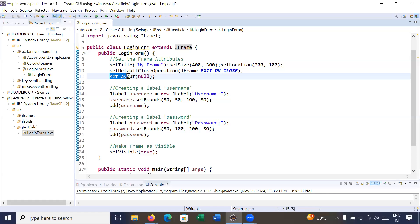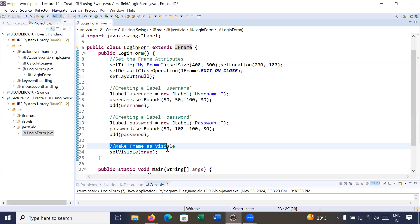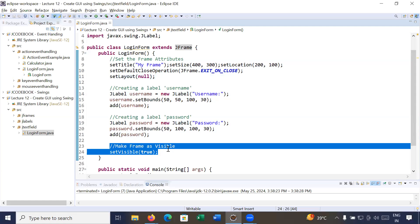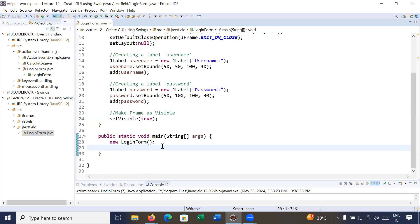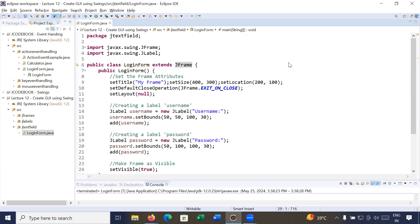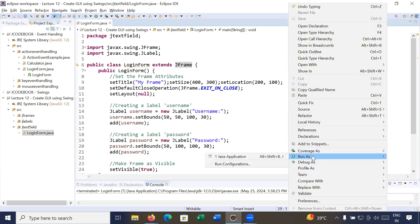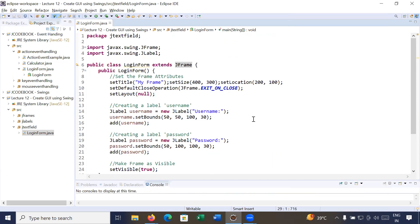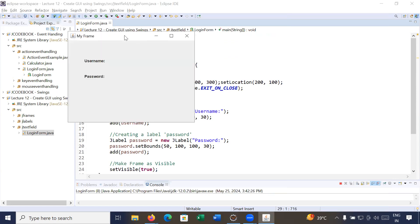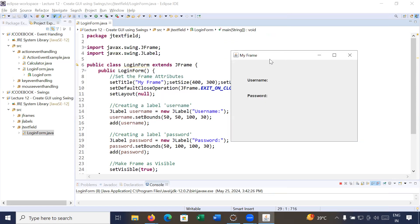Inside the frame we set the layout as null, and at the end we are making the frame visible. Inside the main class we are calling the LoginForm constructor to start the application. Let me run this program — you can see the frame title is 'My Frame' and it has two labels: username and password.